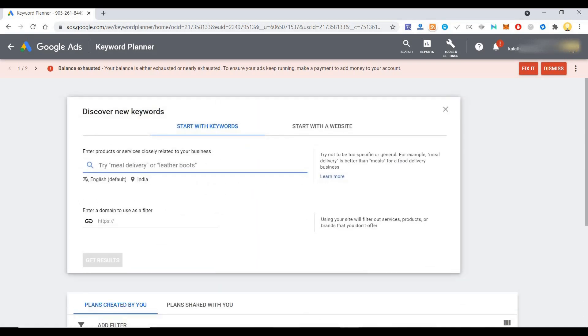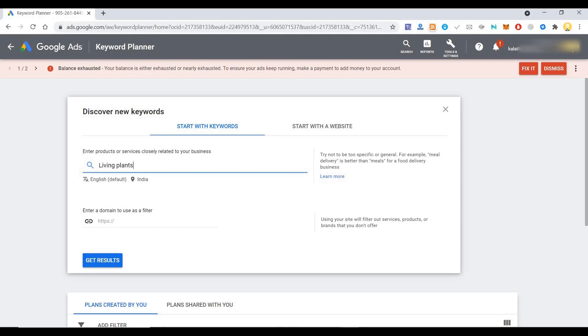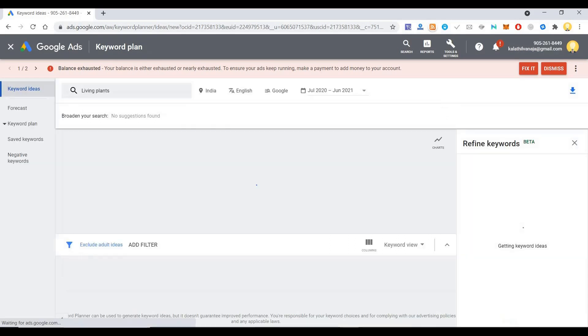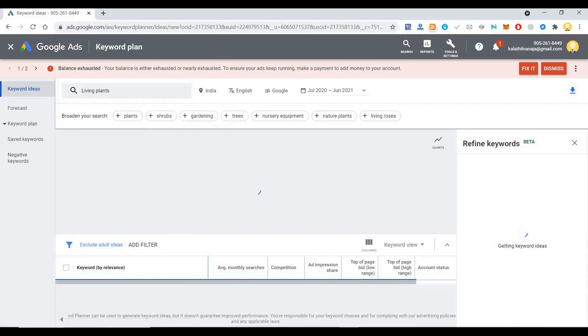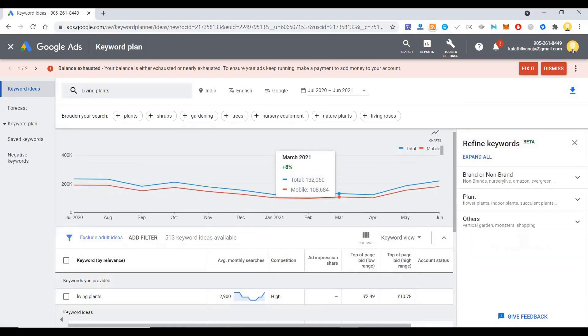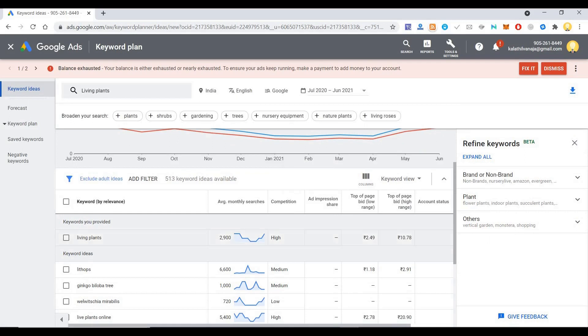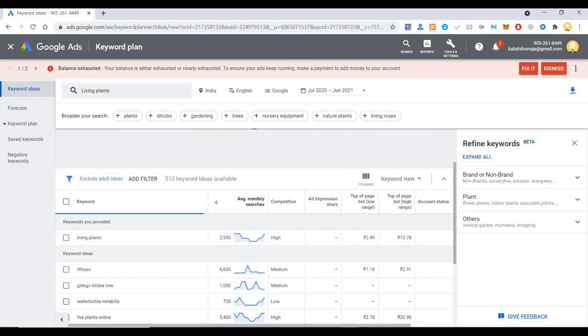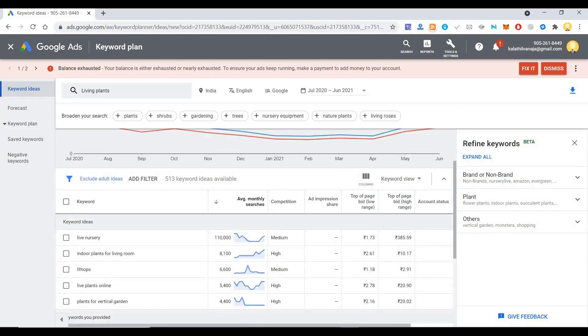Now I can say something like living plants and say search. Now it will show me the search results. As you can see, the search results for live nursery is 110,000 and this is only in India.